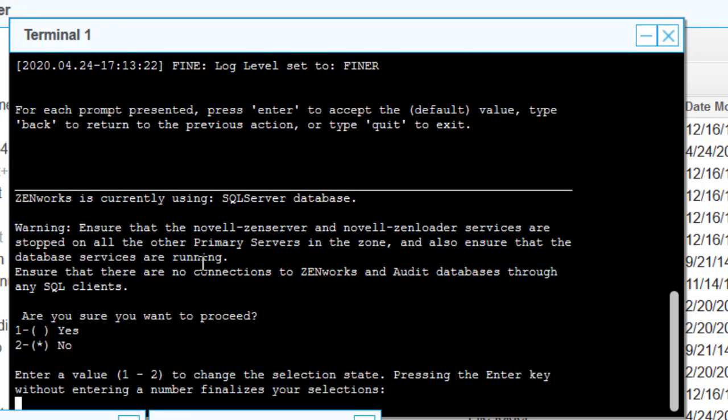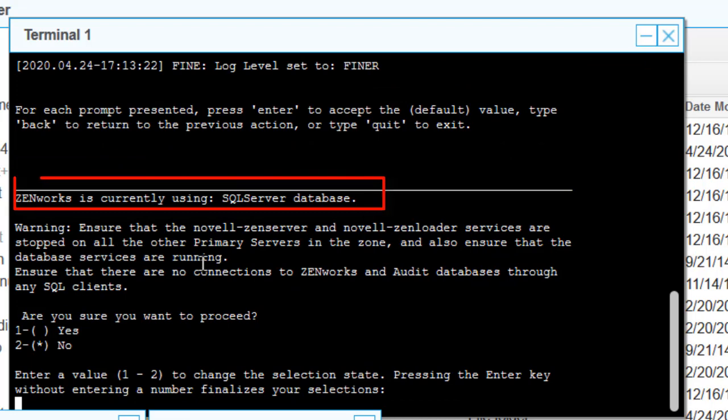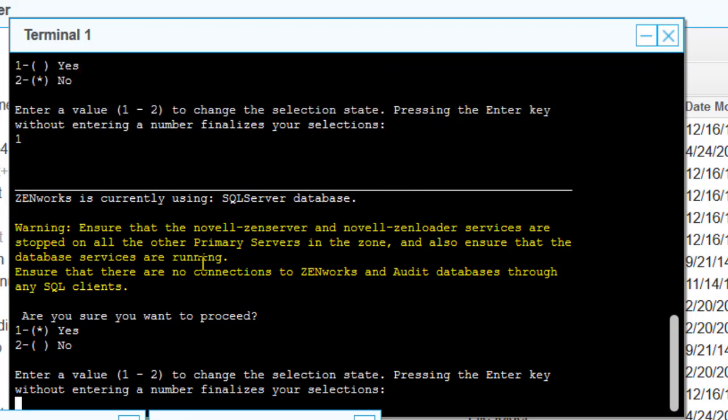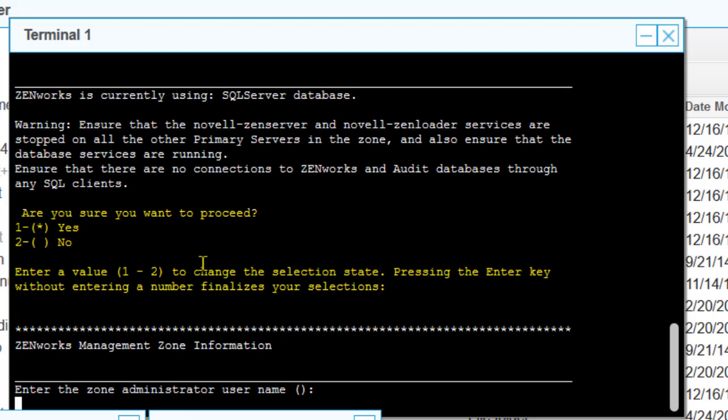We'll start the migration. It will ask whether services are running on any other primary servers — make sure they're off. Then we'll proceed and say yes to continue.